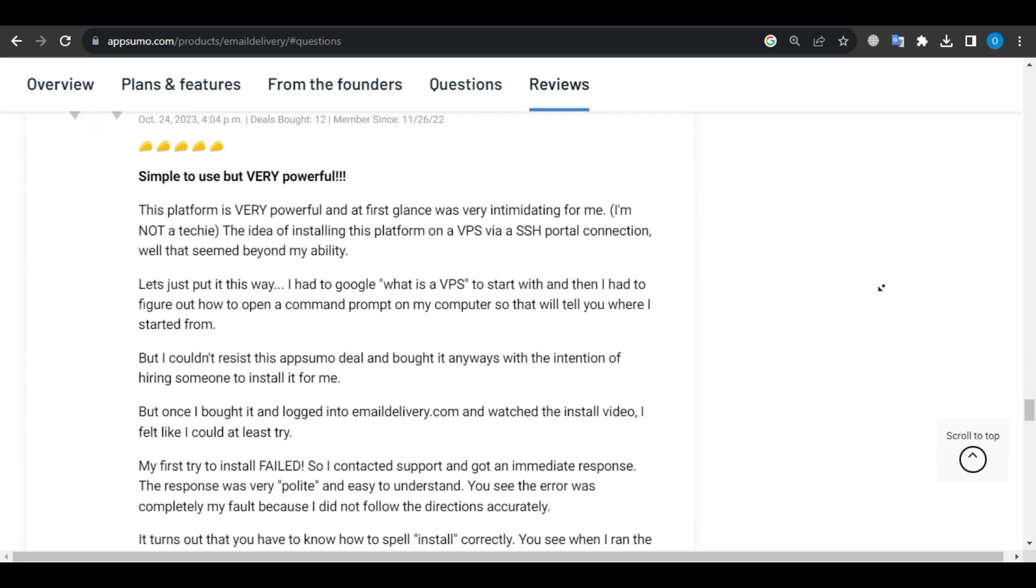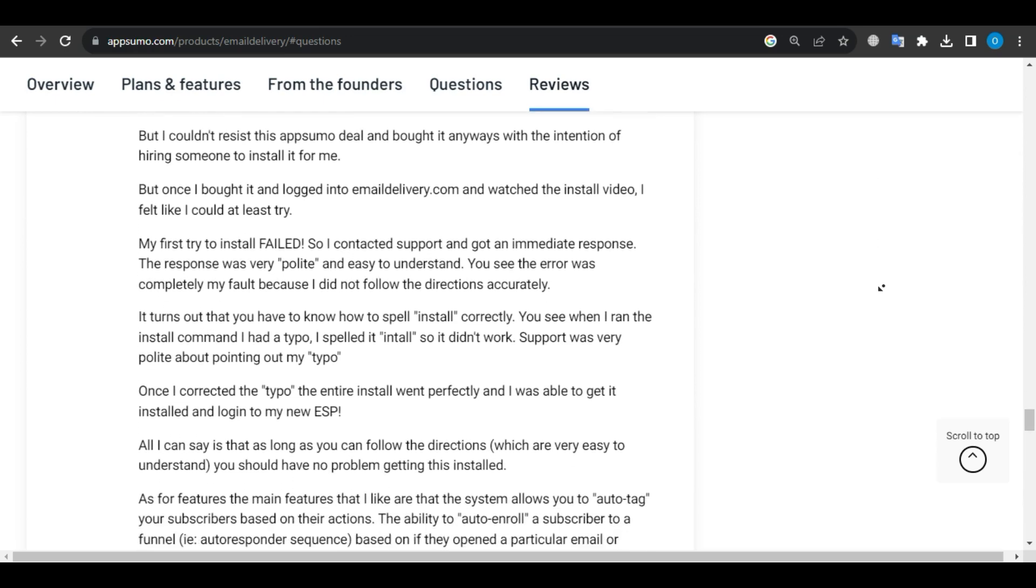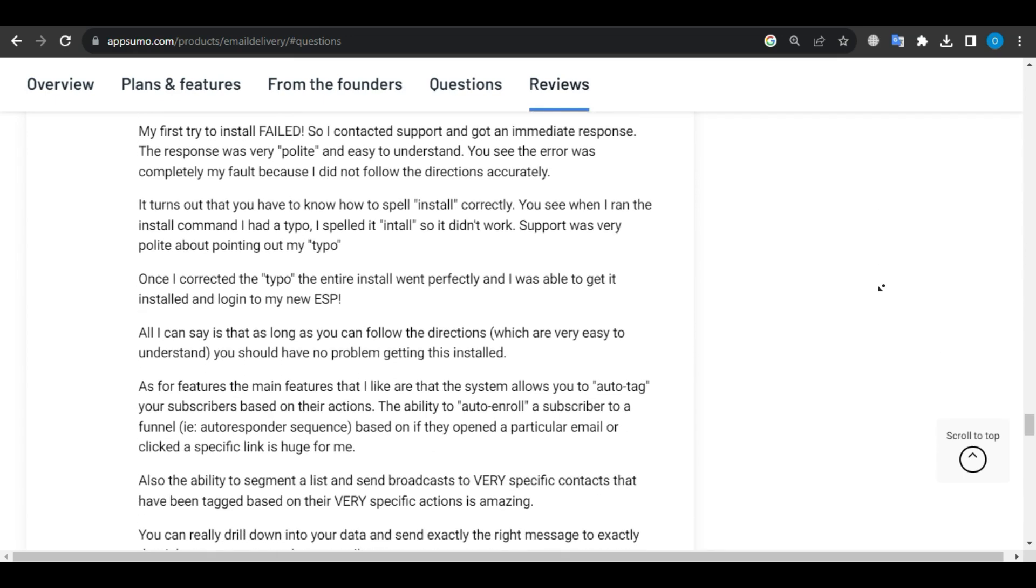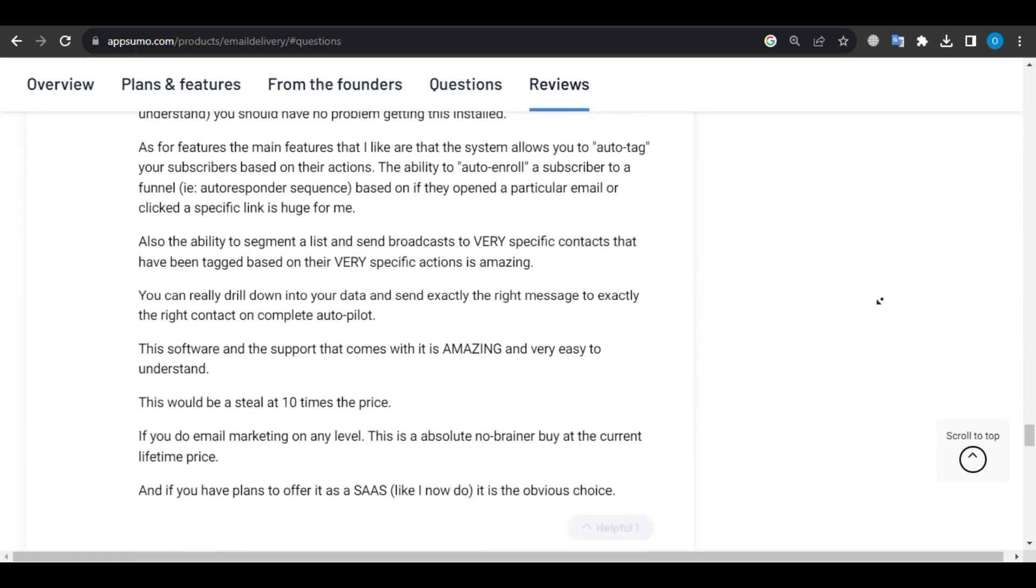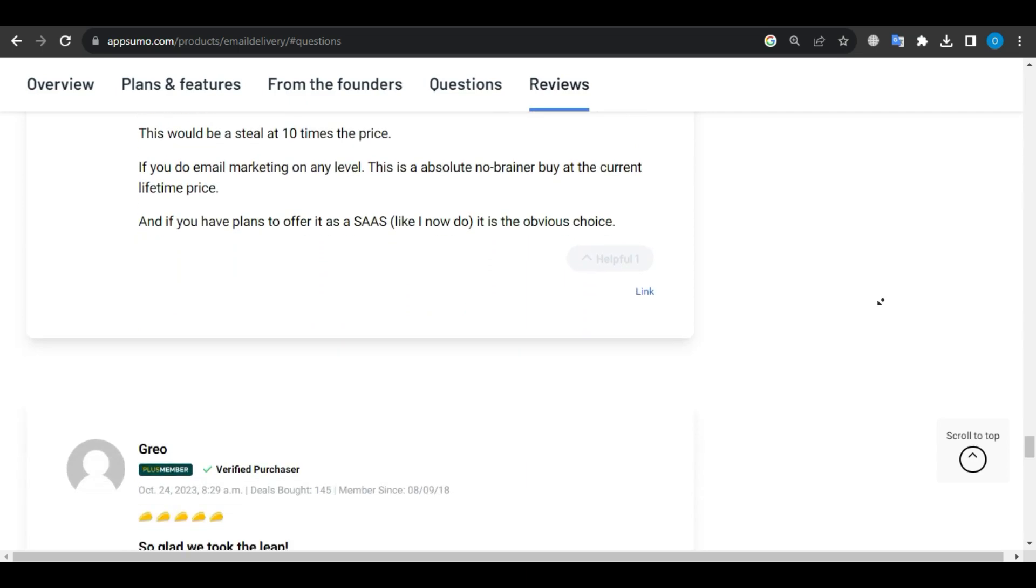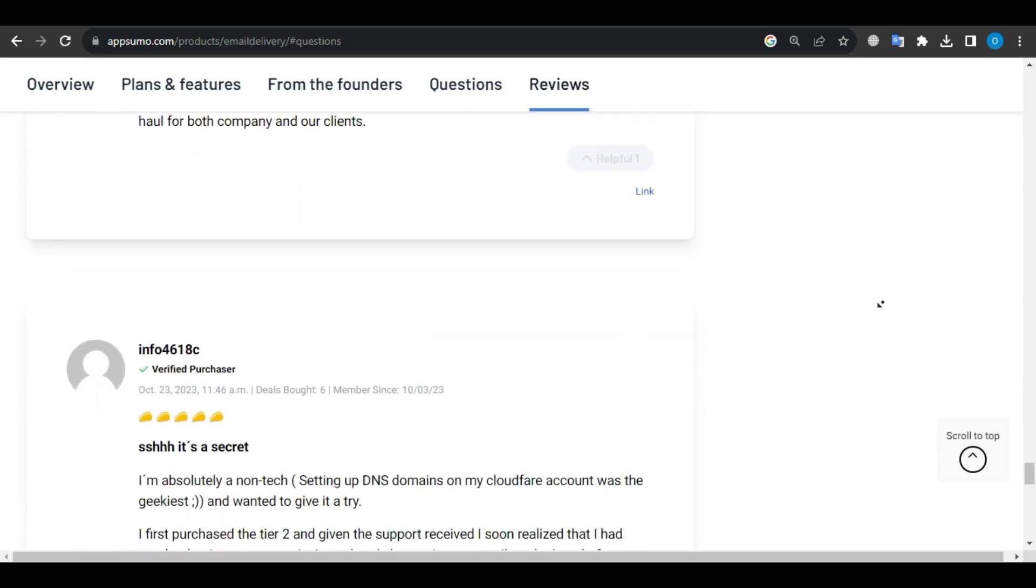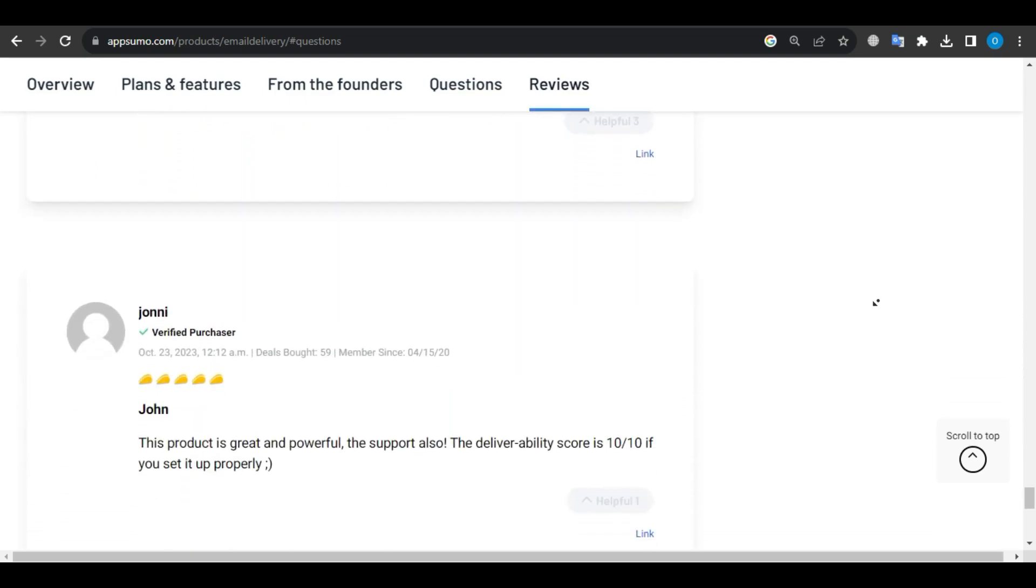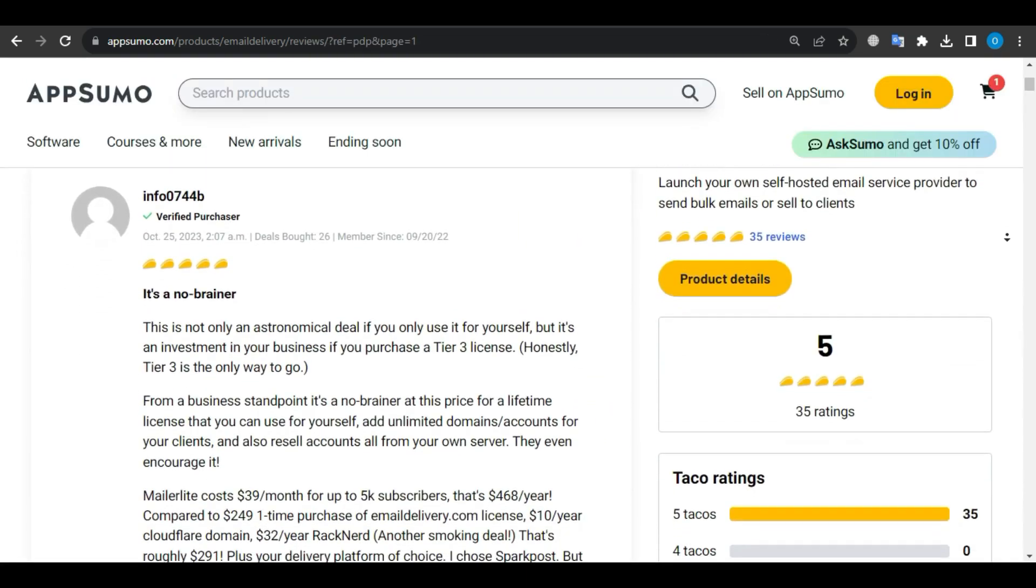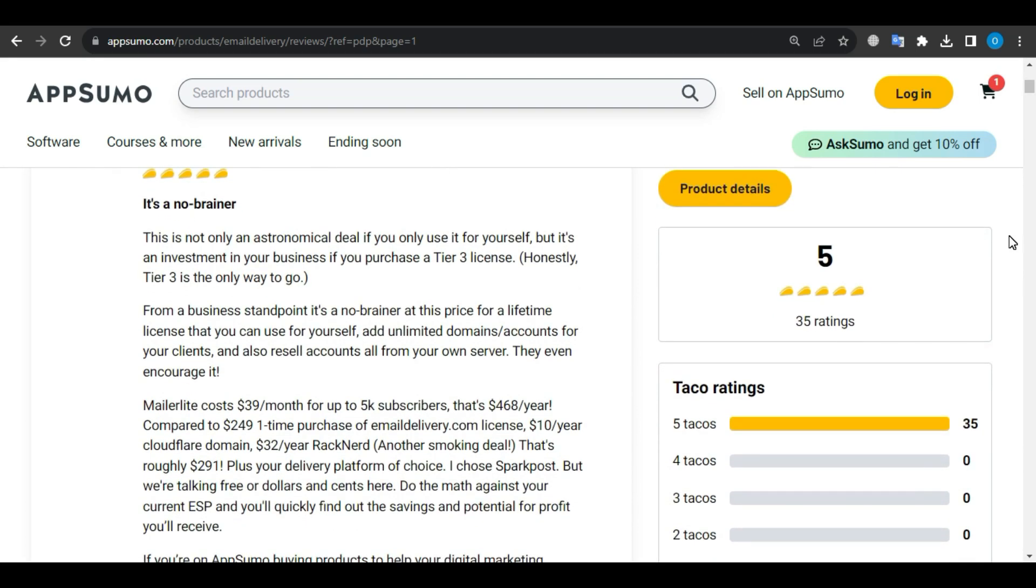Some users are thrilled with emaildelivery.com, finding it incredibly user-friendly. They said it is their best AppSumo purchase ever.